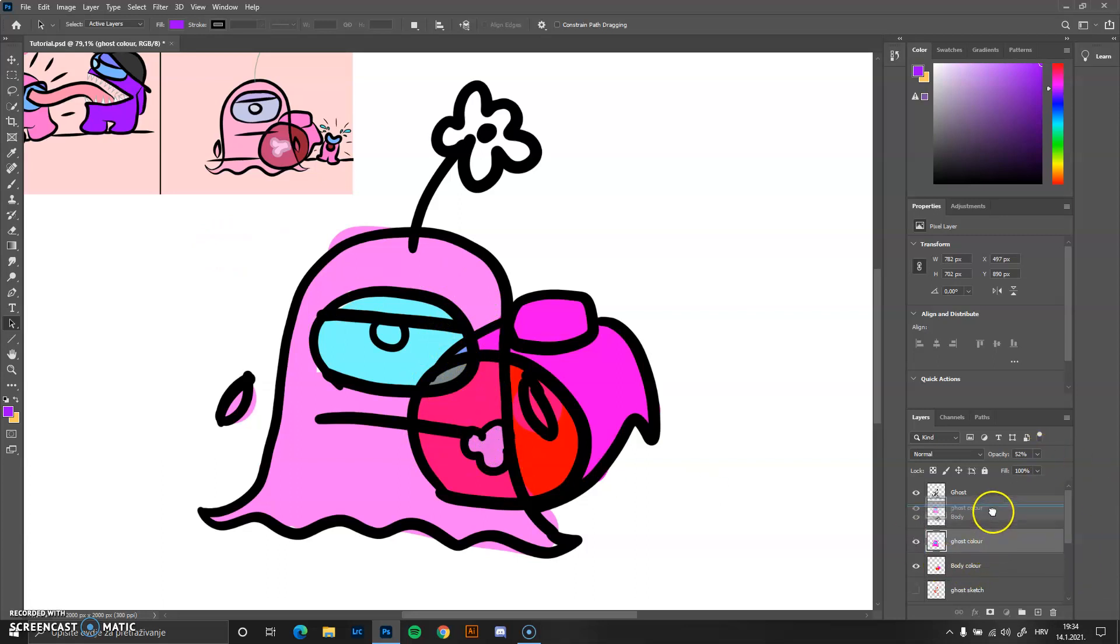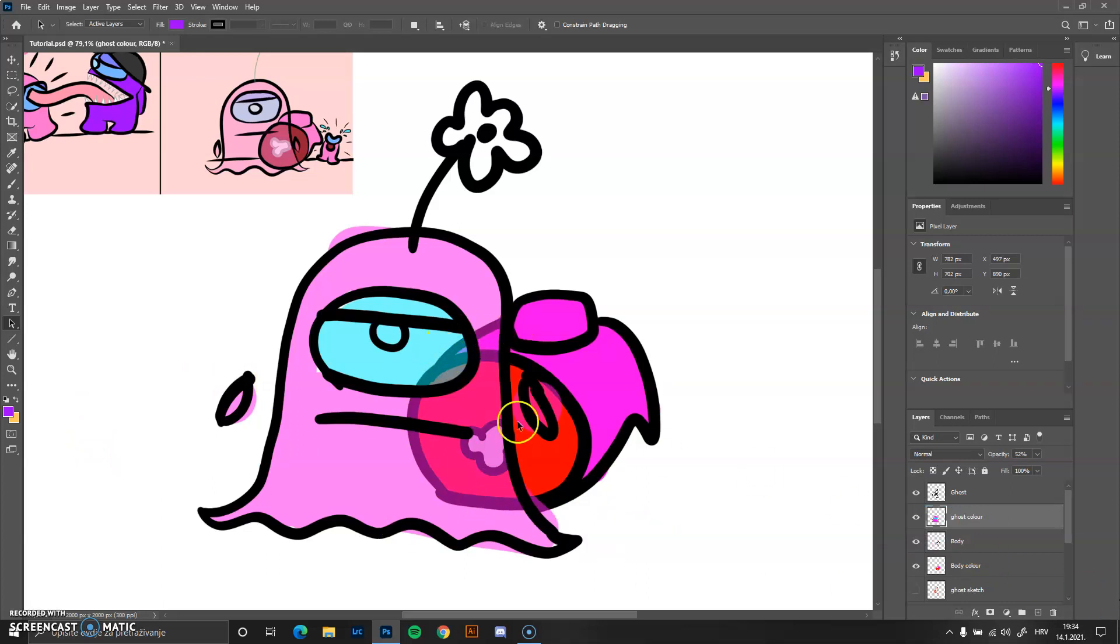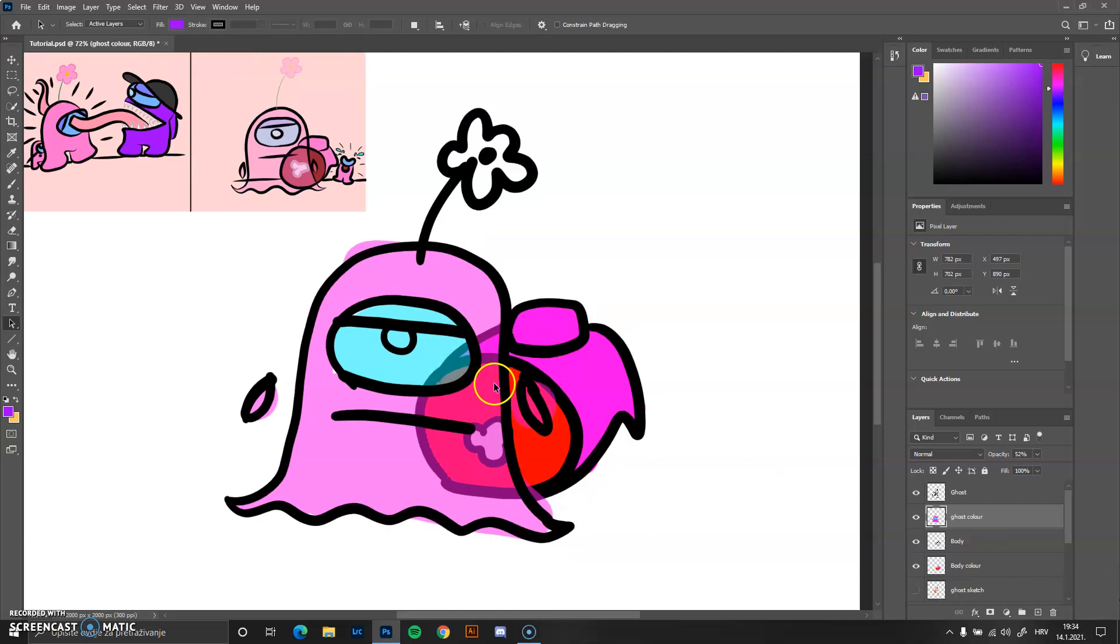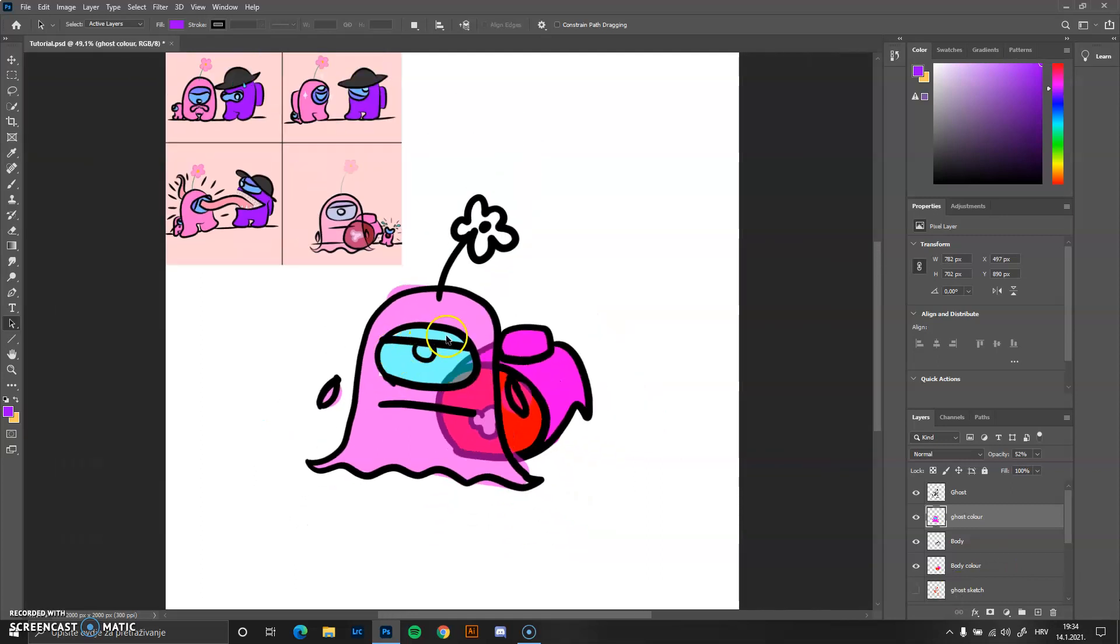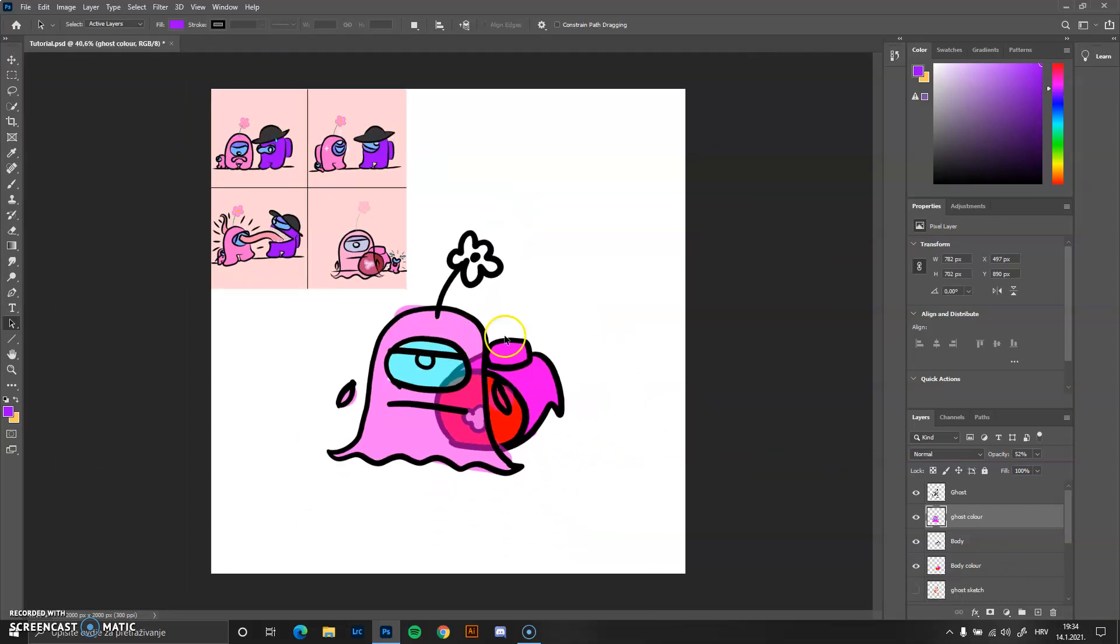Also, you can move it here if you want. It will color the lines as well, which is really, really neat, in my opinion.